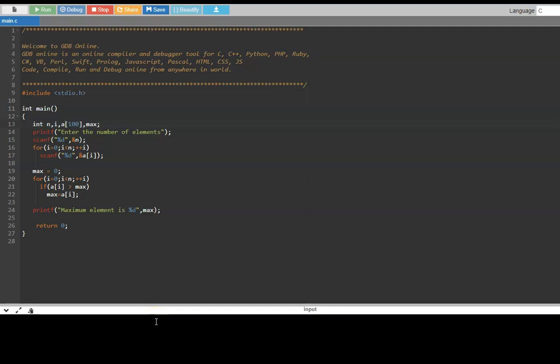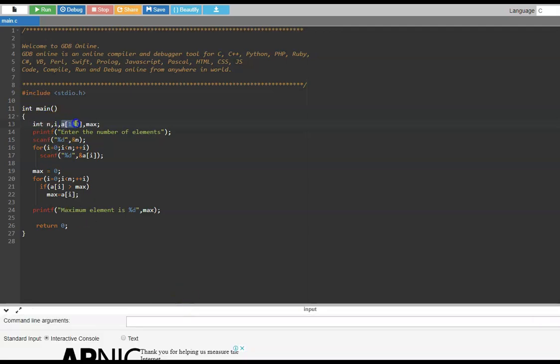Let us run this program. It asks for the number of elements. I enter 3 and the three values: 2, 3, and 1. The program says the maximum element is 3. The program works fine, no problem. But one challenge is there are 100 × 4 = 400 bytes of memory allocated for this array. When the user gives only 3 elements, only 12 bytes are required, while we allocated 400 bytes.